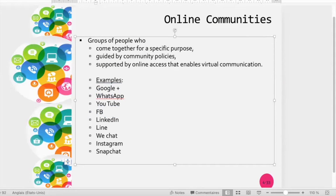Online communities are groups of people who come together for a specific purpose, guided by community policies — rules that have to be respected — and which are supported online by virtual communication. Examples we have seen include Google+, WhatsApp, and YouTube.